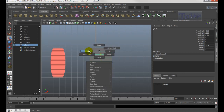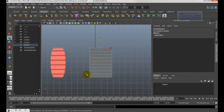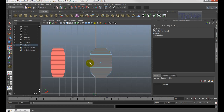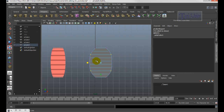Scale it to match the same height as before. Right-click and choose Vertex, select these two vertices, and scale in. Keep it like that, then right-click and choose Object Mode.